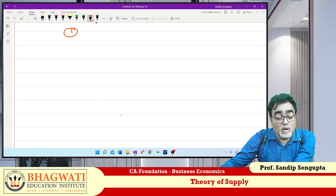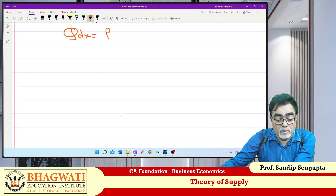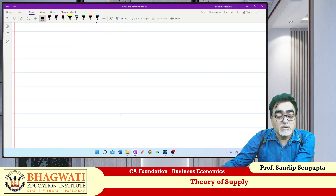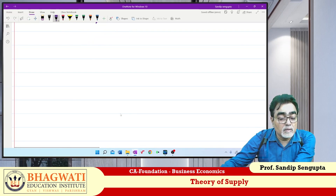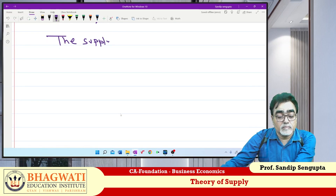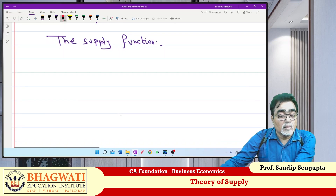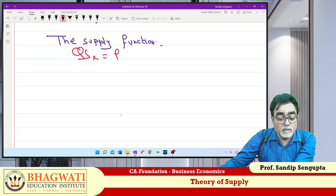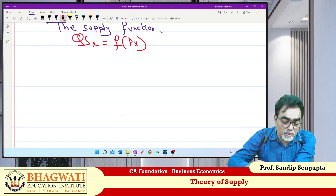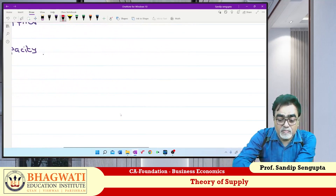The demand function was Qdx = f(Px). So the supply function should be — only instead of D, write Qs. The supply function is nothing but Qsx = f(Px). Qsx means quantity supplied of X, and Px means price of X.